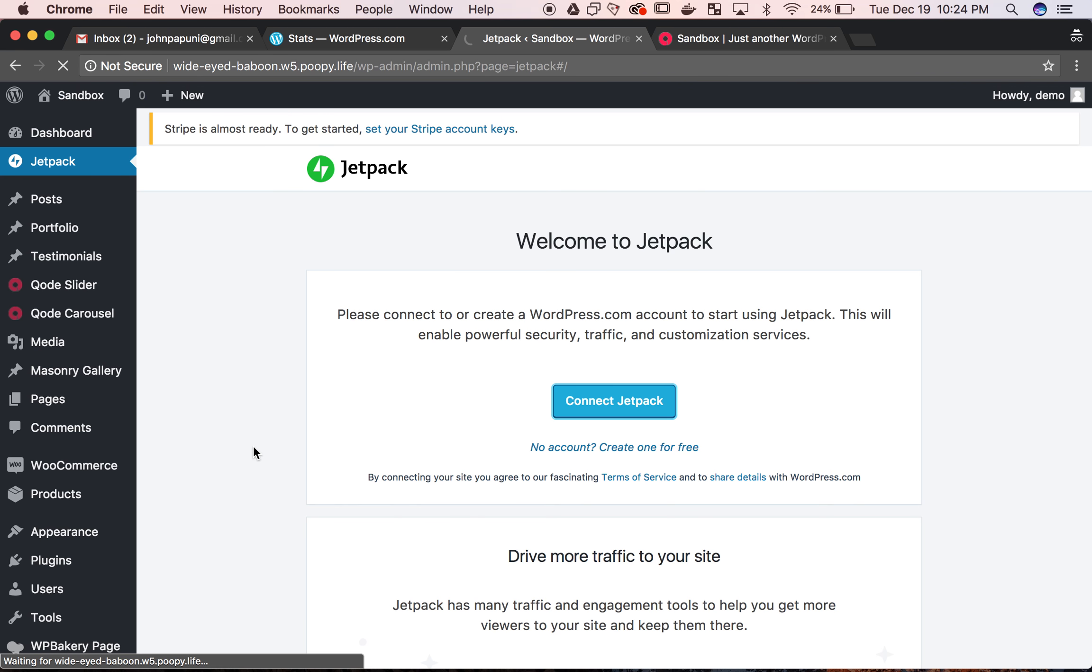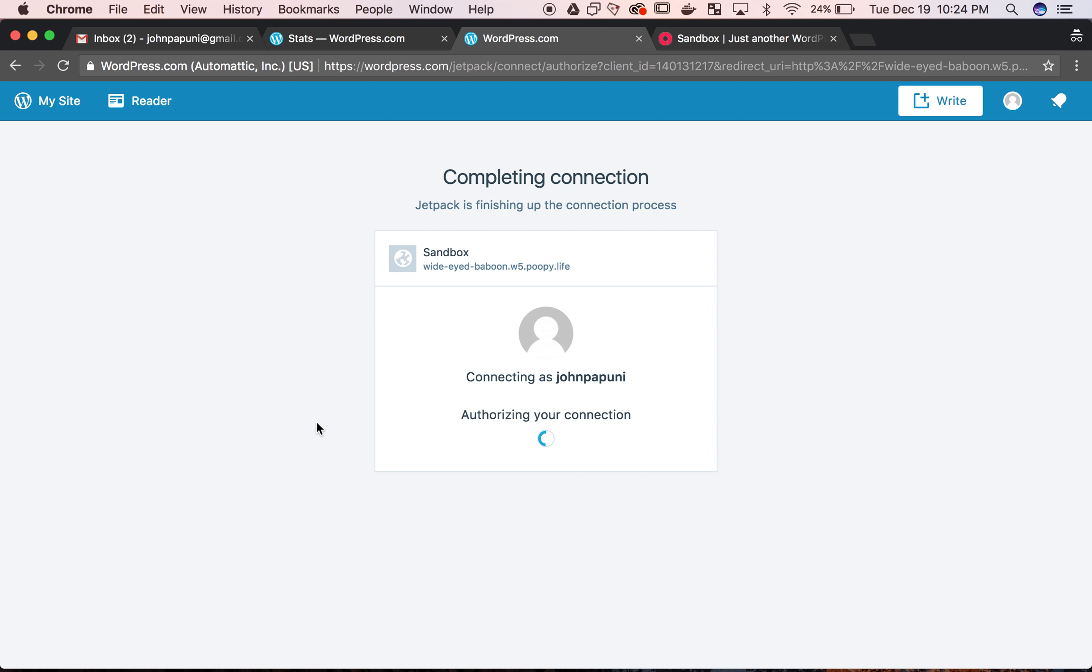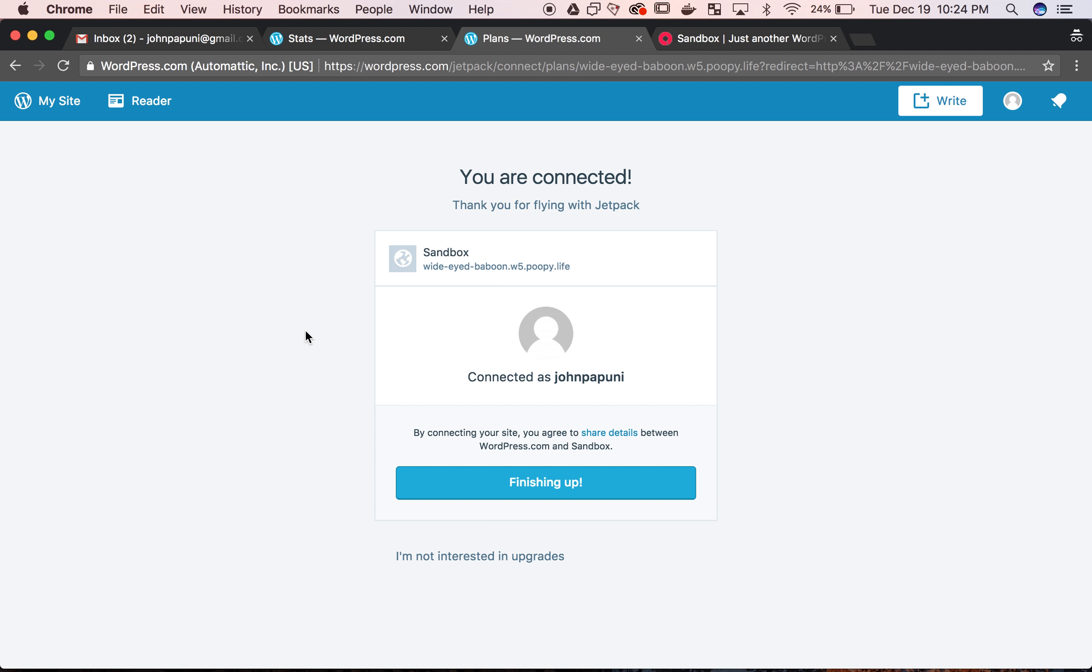Hit connect and accept the permissions from WordPress.com. And then your green symbol will come back on the new user.